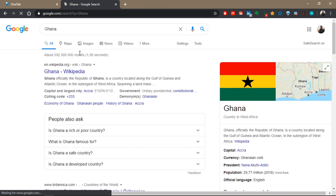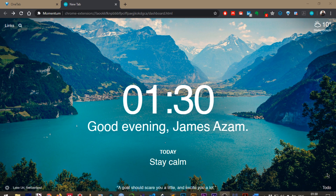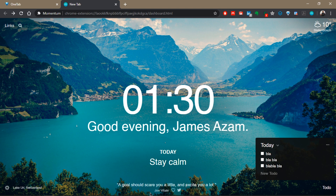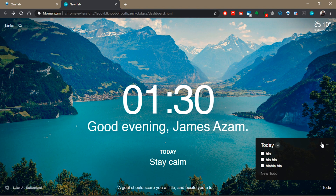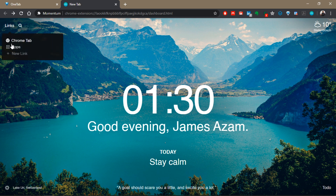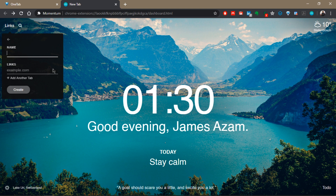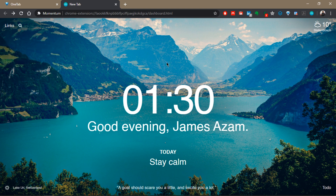You can search for something — for example, 'Ghana' — and it will lead you to the Chrome search. That's Momentum for you: it has the time, it greets you, it reminds you of your focus for the day, it has the to-do list in the bottom right corner, and it gives you a daily quote. There's a calm background picture, weather information, a search function via the links button, access to Chrome apps, and you can add custom links. It's a really incredible extension, and I like it because of its simplicity.